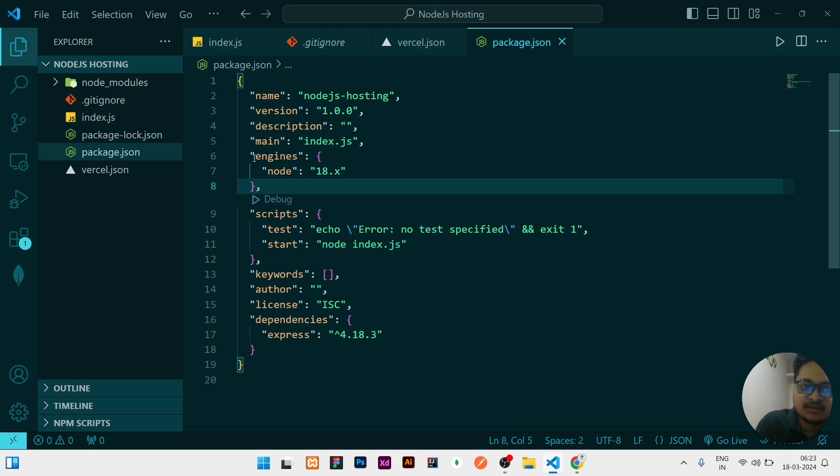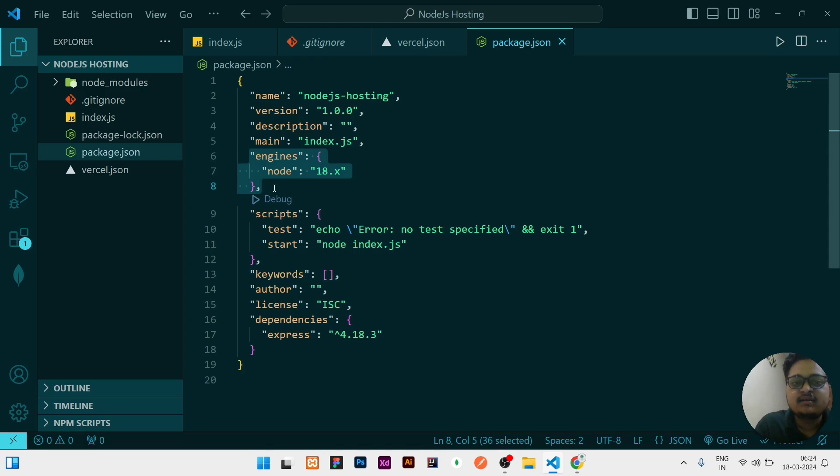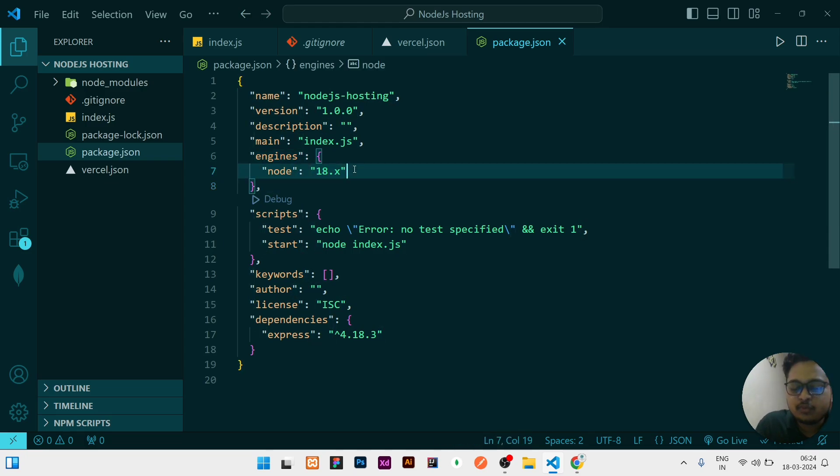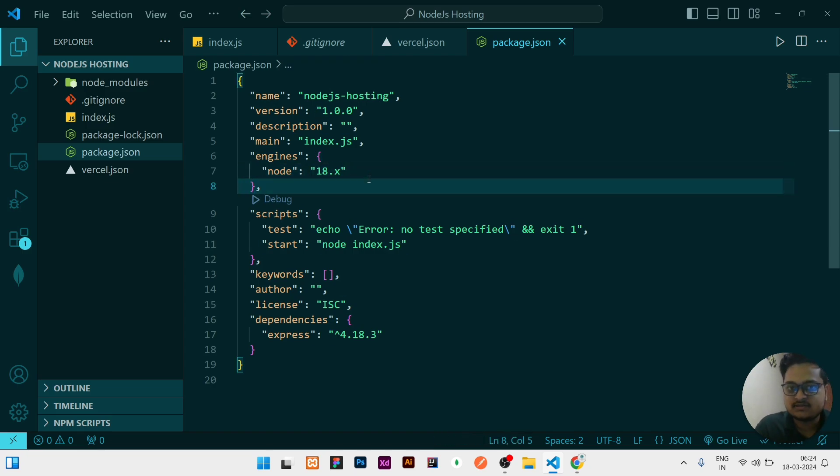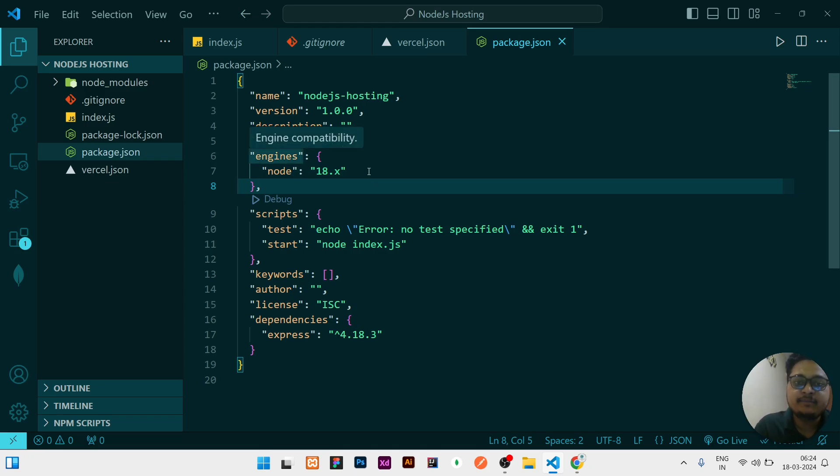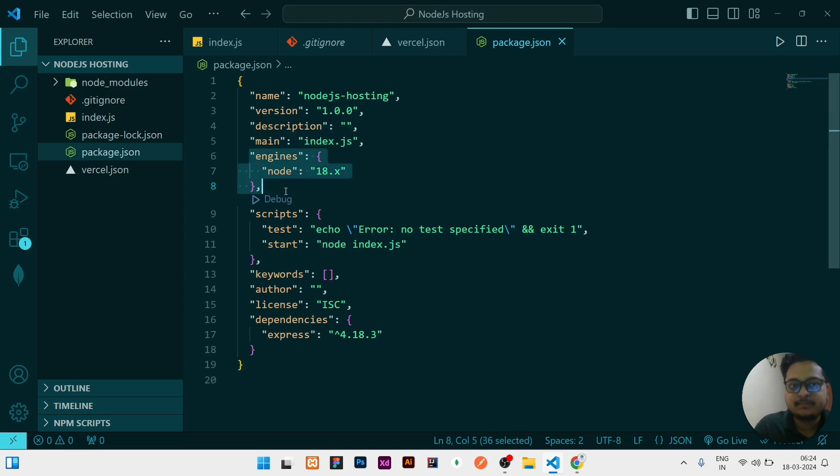The first step is the engine. This engine you need to mention exactly how I have written. Node version is 18.x. I have made this video in 2024 so I am writing 18.x. If you are watching this video in 2025 then write 20.x, and if you are watching this video after 2025 June, write 20.x. So this step is mandatory.